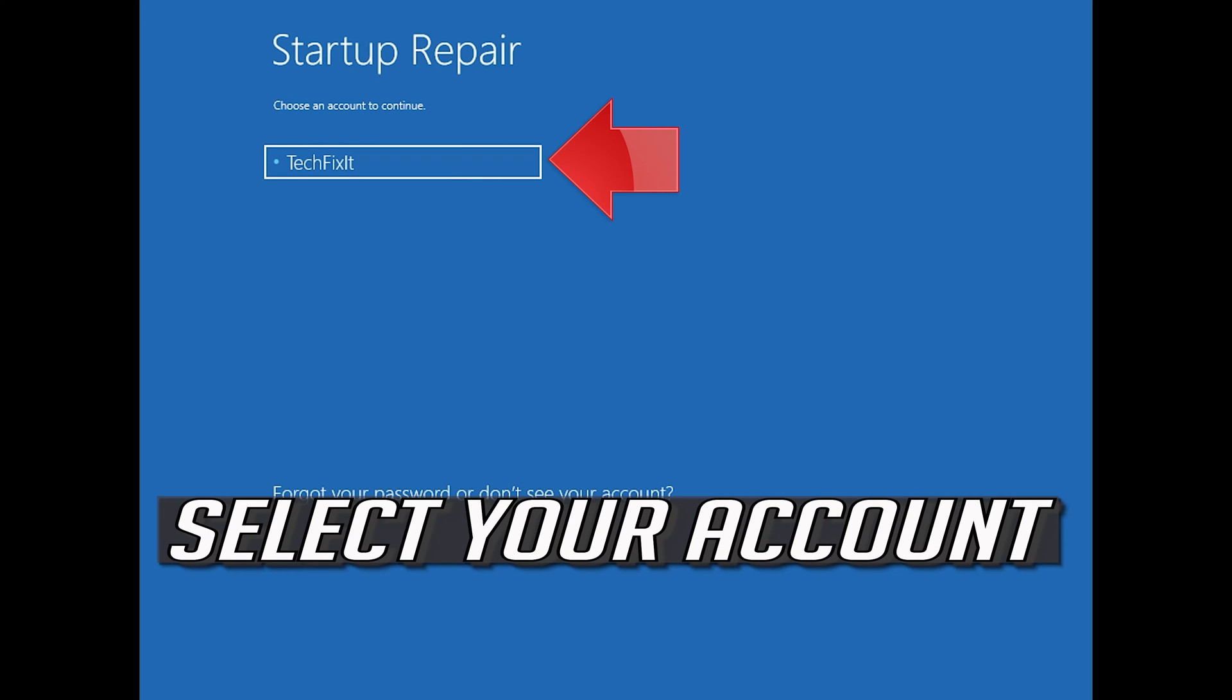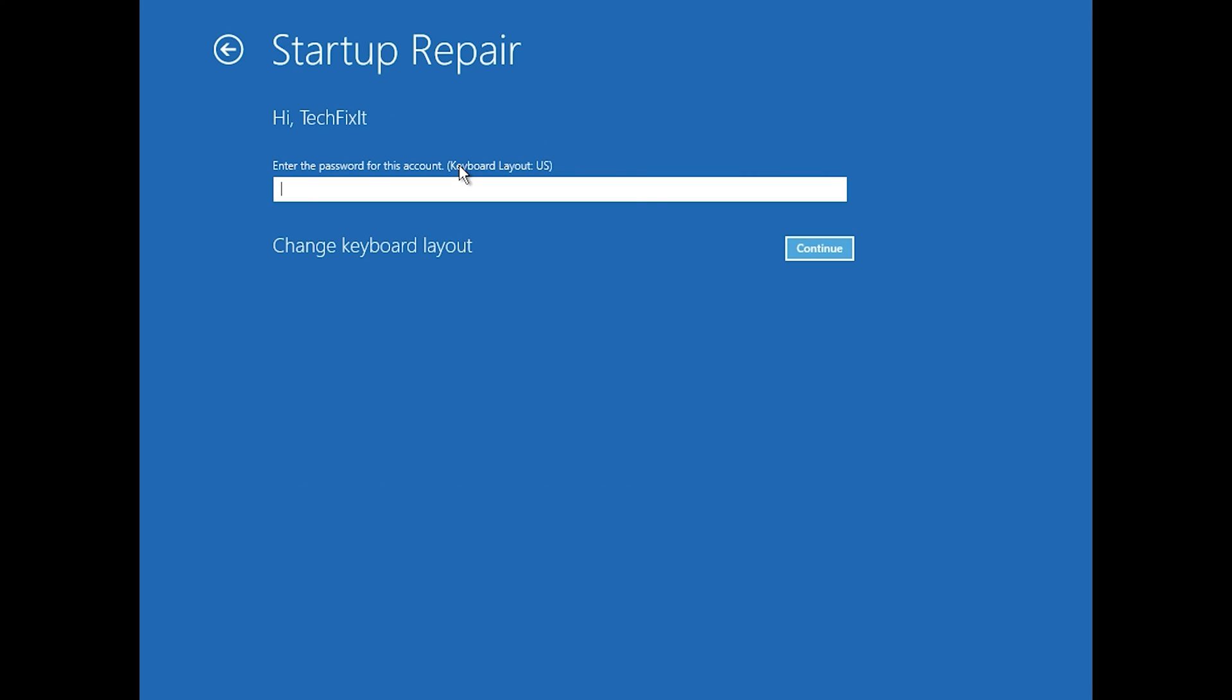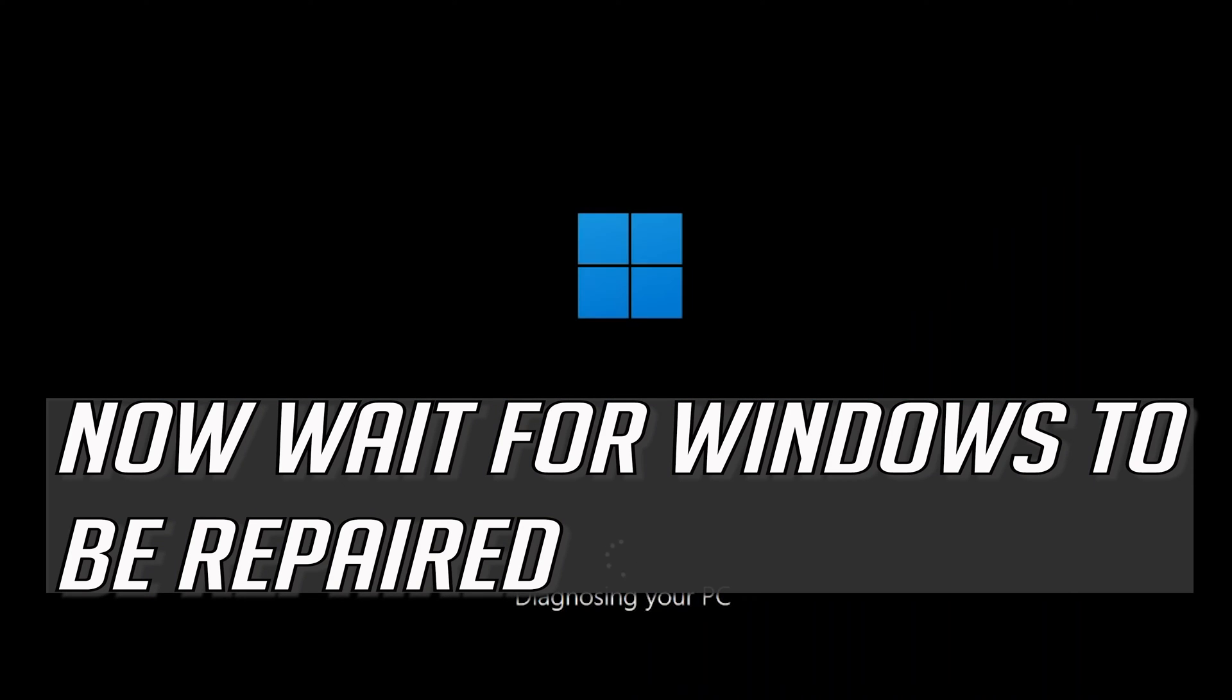Select your account. Type in your password. If you don't have one, just press Continue. Now wait for Windows 10 to be repaired.